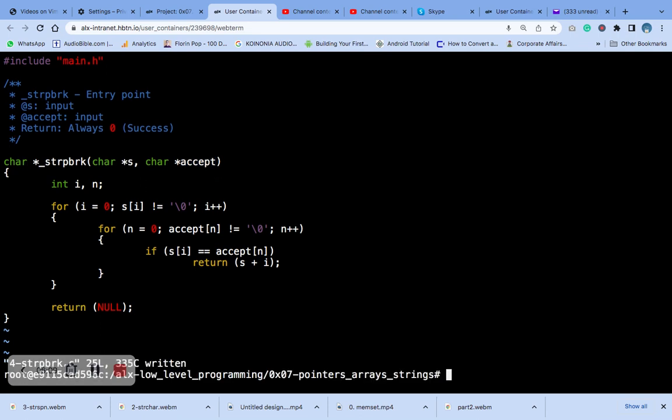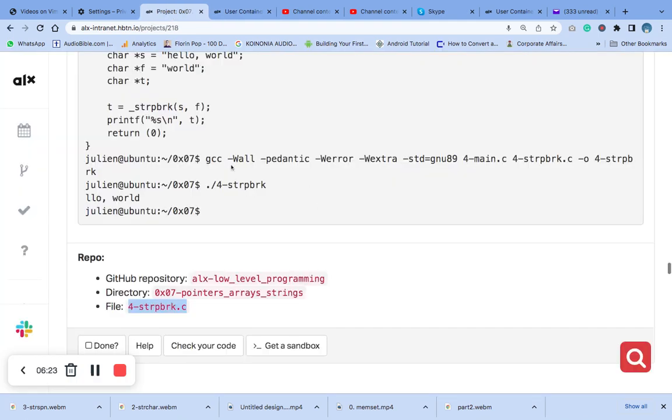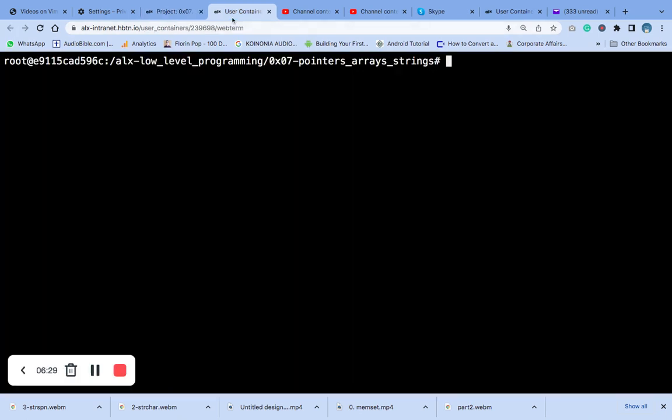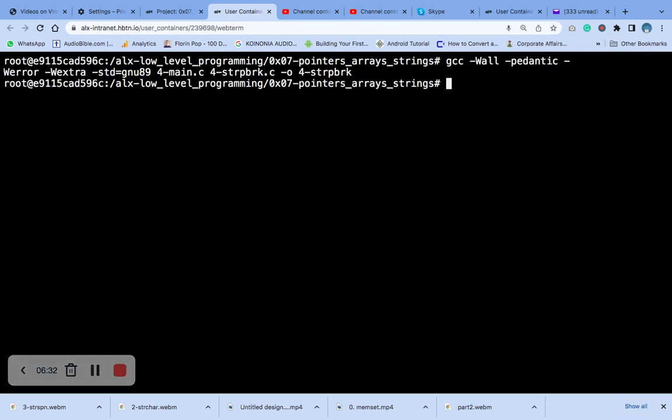Now the next thing is to check, clear your terminal. Okay, the next thing is to compile. Let's see if it will compile very well.